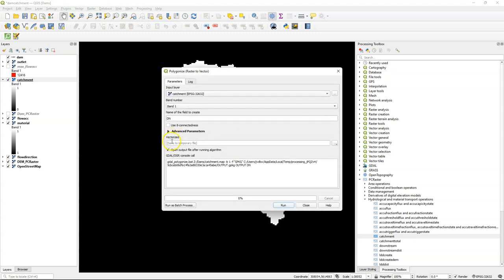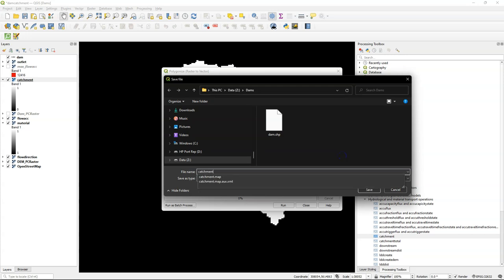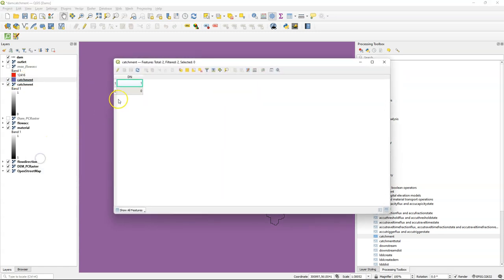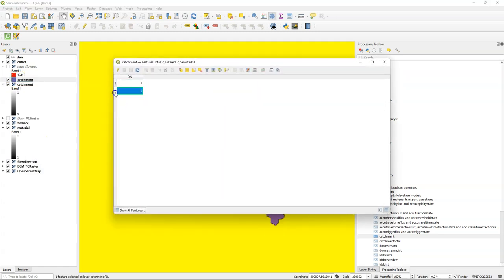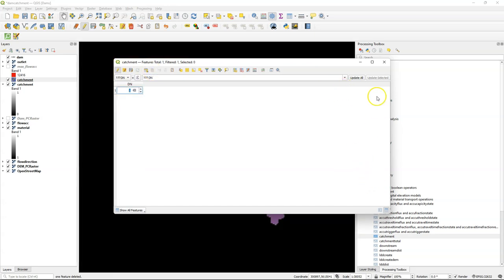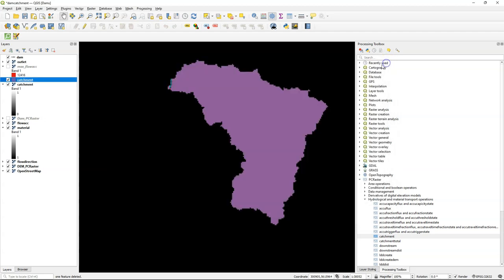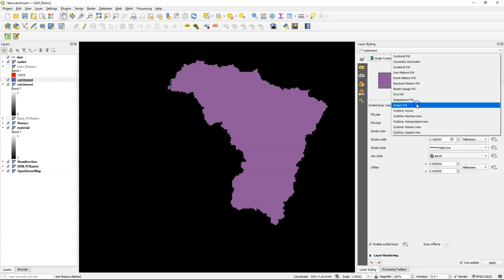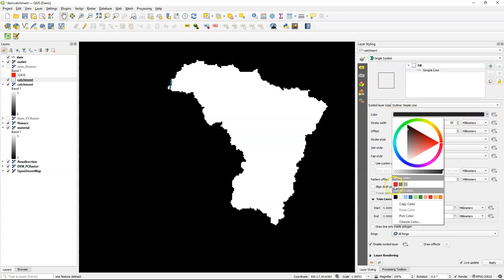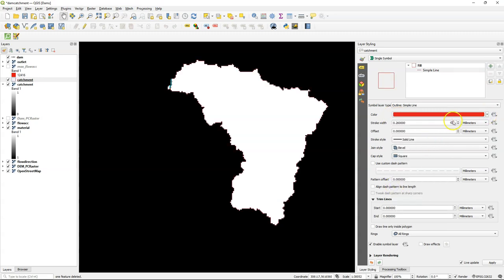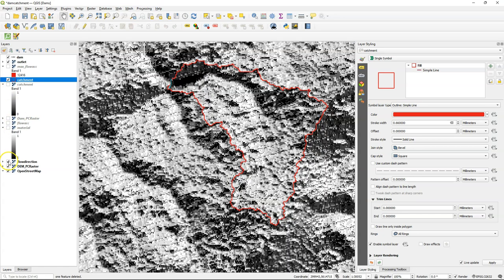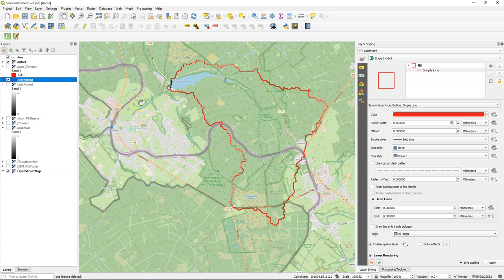So I've polygonized this raster, because I would like to have the boundary as a polygon. And there's the result. Let's remove the areas that are not part of the catchment, so the zeros. Save the vector layer. And let's change also the styling to a simple outline. Give the red color, make it a bit thicker. And let's remove some layers below, so we can see the result on the OpenStreetMap.